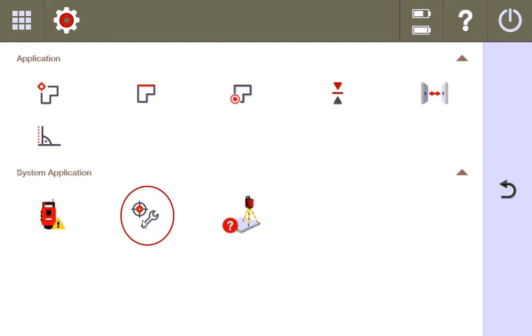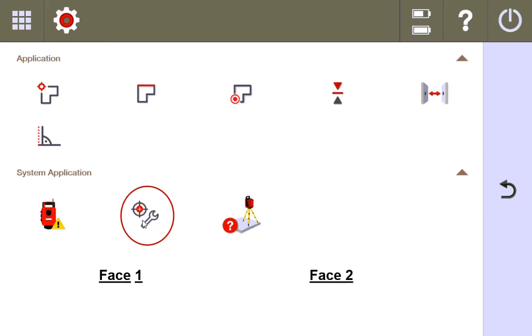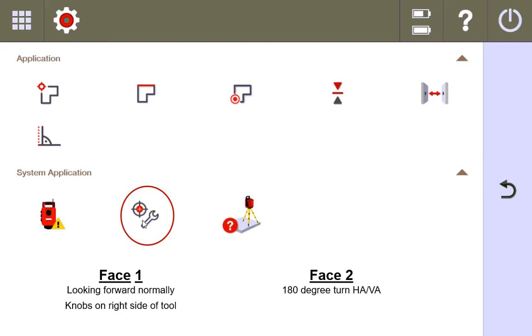Before we begin, it's important to understand that the tool, when it does the calibration, does the calibration on two faces of the tool, face one and face two. Face one is where the tool is looking directly forward with the adjustment knobs for the horizontal and vertical axis on the right side of the tool. Face two is where the tool does a complete 180 turn on the horizontal axis and a 180 turn on the vertical axis.